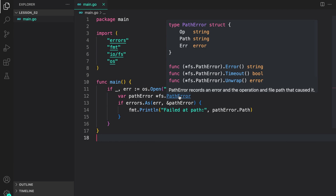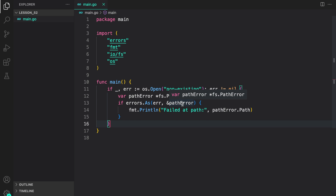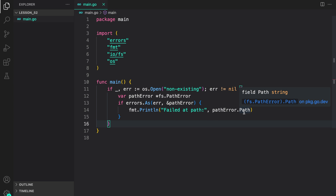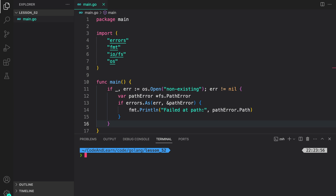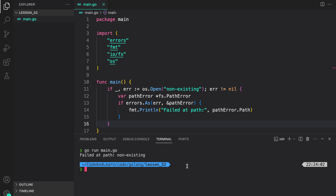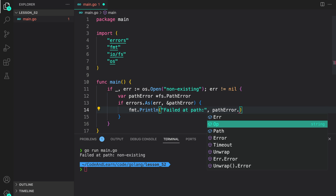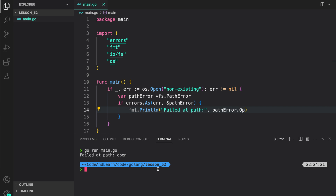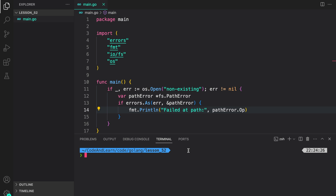Let's look at another example. Here I'm using the path error from the os package, which has op, string, path, and error fields, and implements the error interface along with Unwrap. Using errors.As, I pass a pointer to the variable to get the path error returned when we call os.Open. Inside the if block, I access the path field on the path error. Running the program — we can access the path. We can also access other fields like op, and running again shows 'open' was printed to the console. This is how you use errors.As to get an error and read its fields.